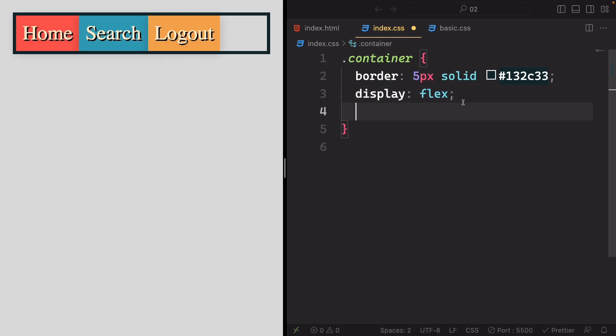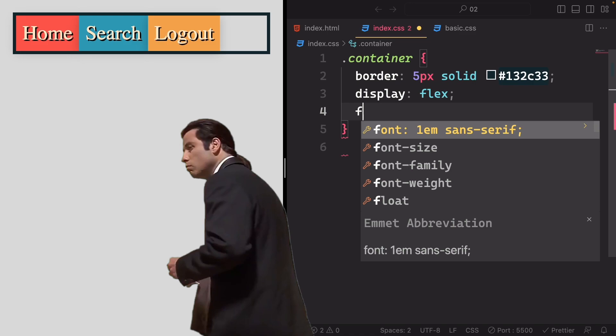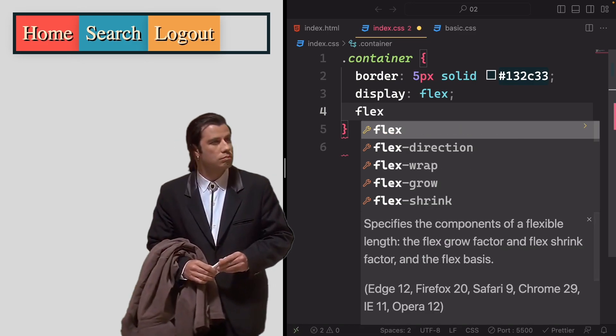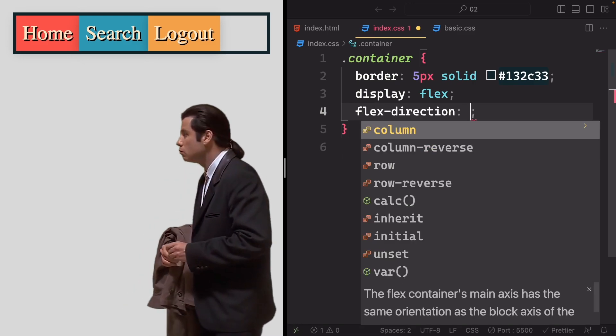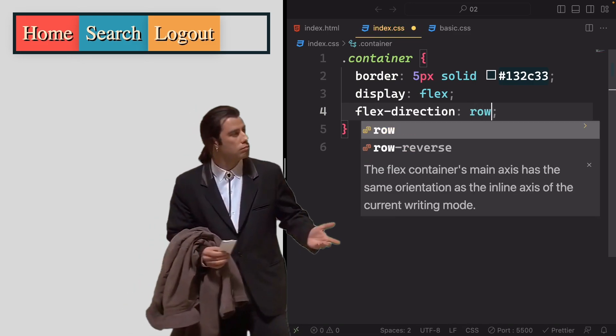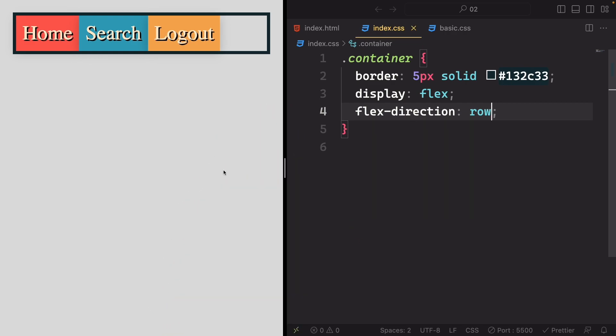However, this is not an unchangeable row. We have the ability to alter the direction of the flexbox container. To demonstrate, let's make a change.